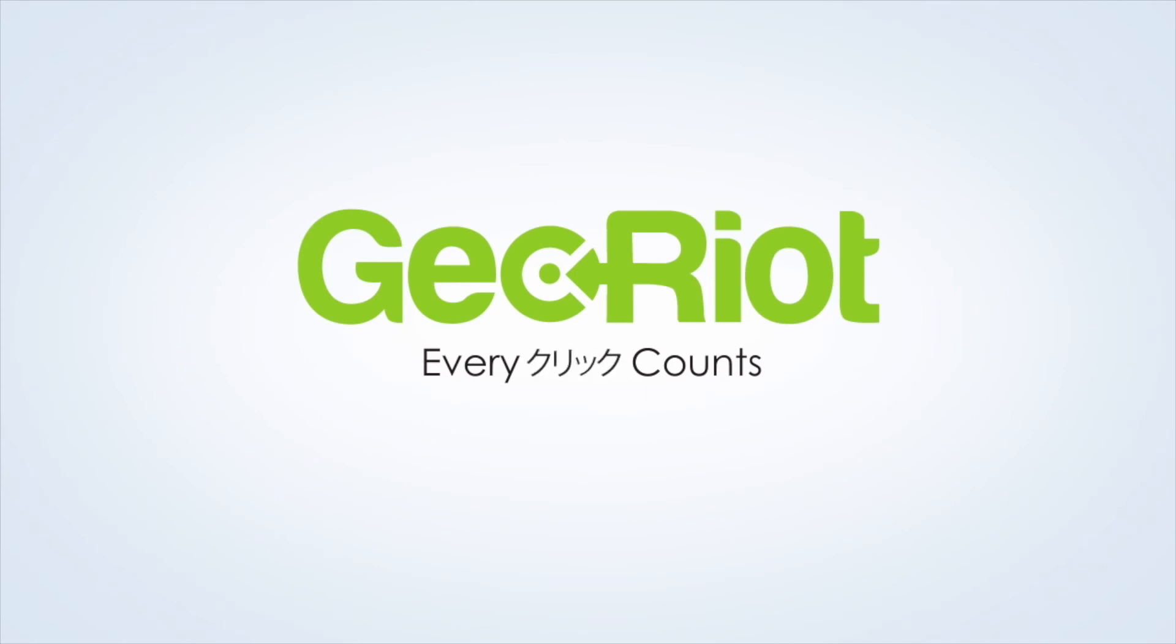If you have any questions or run into any issues, please reach out to us at contact at georiot.com.